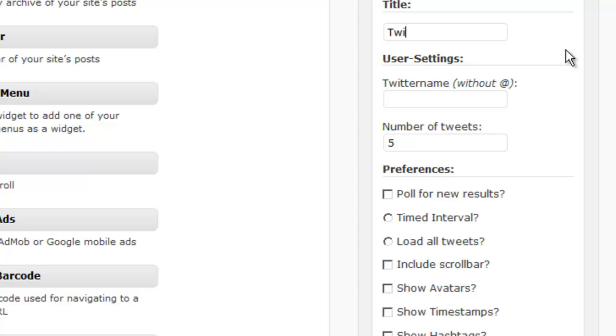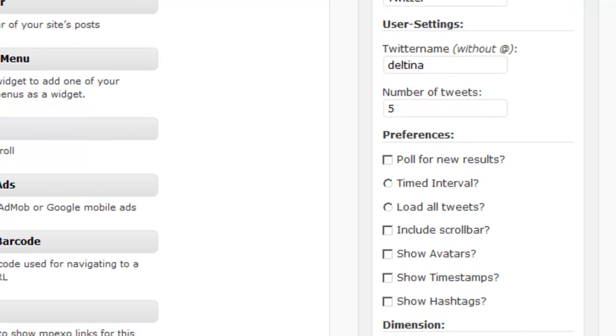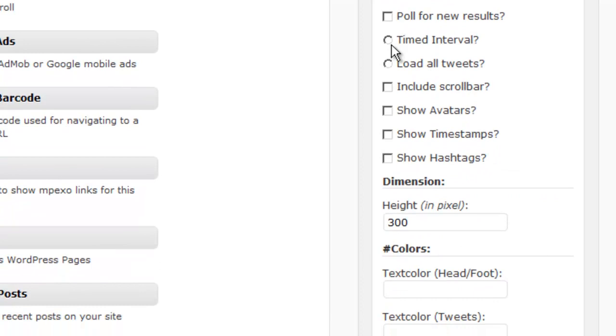In this case, our options are Title. We want to place our Twitter name in here. That's going to be the Twitter handle that we're going to pull our timeline from. The number of tweets that you want to show in the widget. And then these are some other options that you might want to explore.